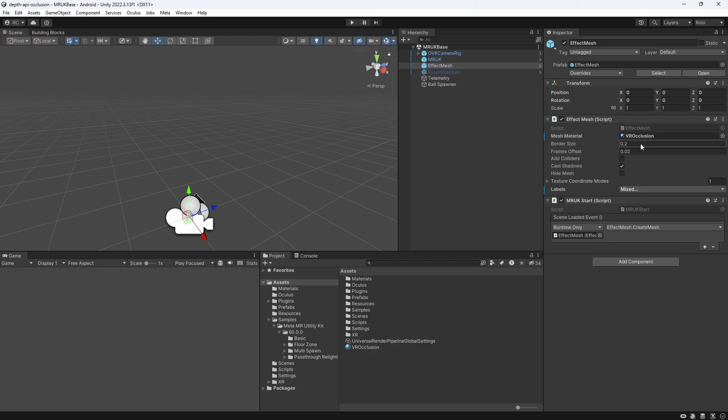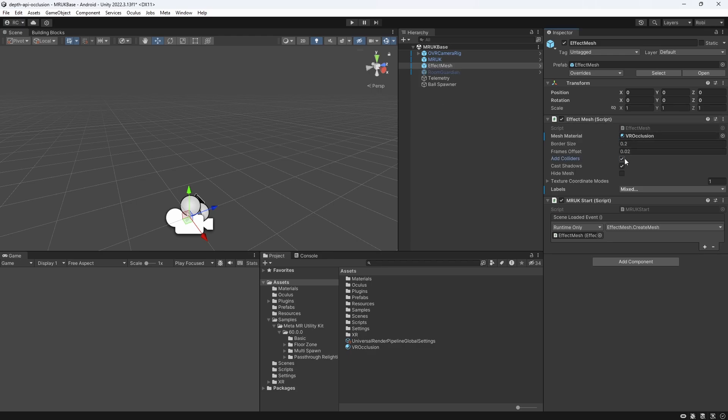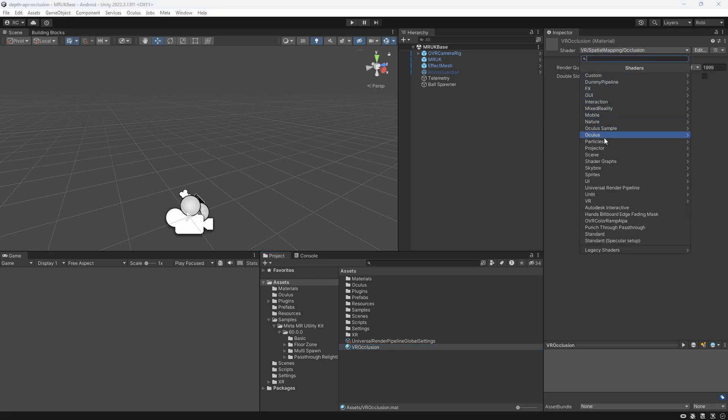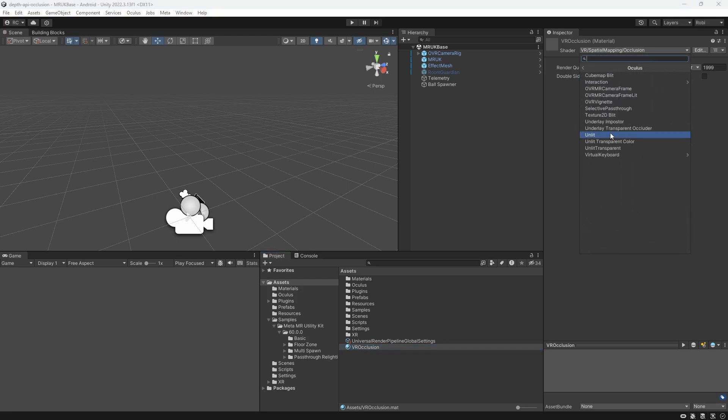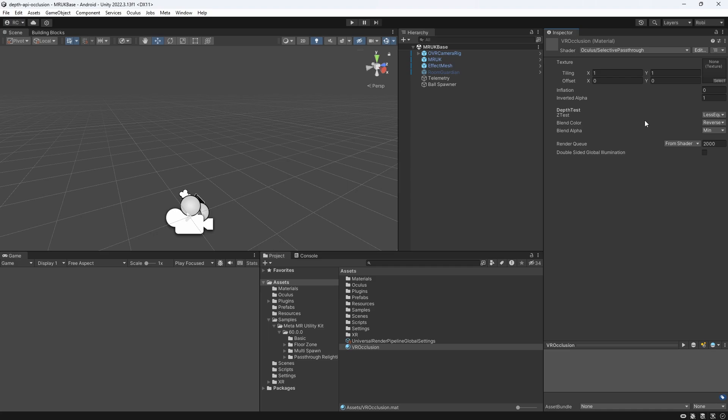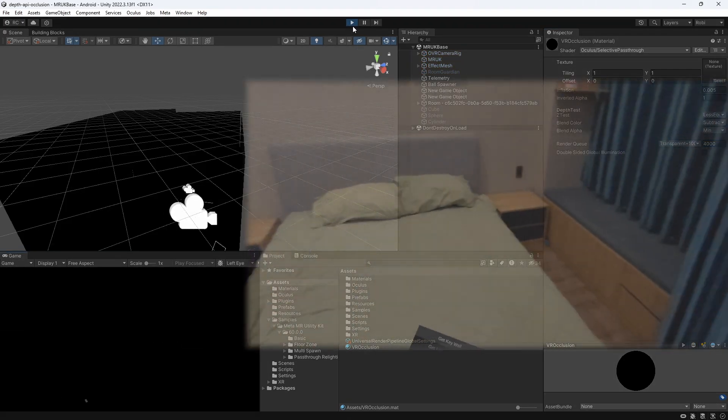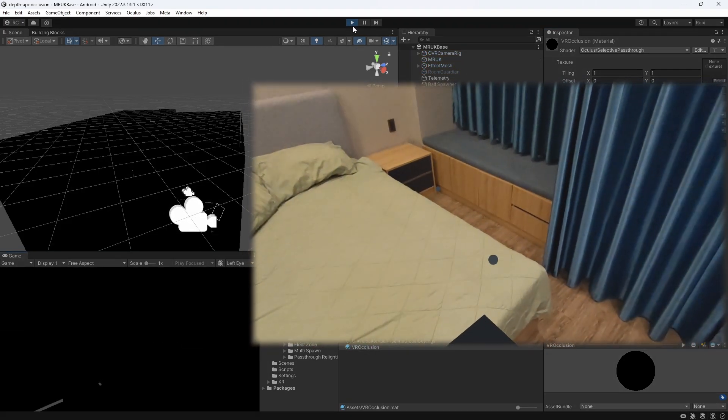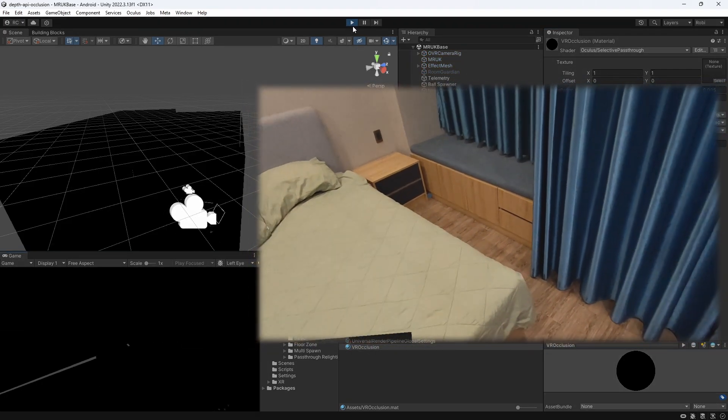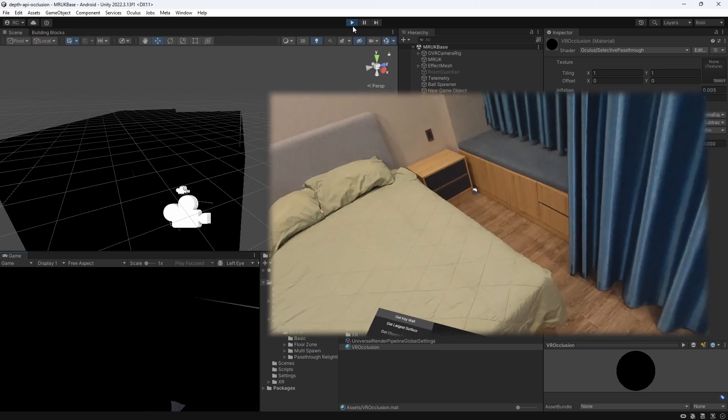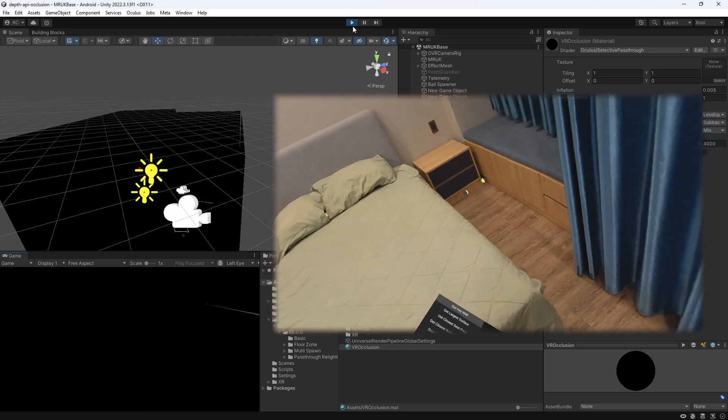Before we look at the Depth API, there is a second shader, and possibly even more that we can use to achieve the same effect. The other shader we can use is called Selective Passthrough, and can be found under Oculus. We need to adjust some properties to make our mesh render in front of our object. As you can see, this almost looks identical to the Occlusion shader, but in my opinion, the Occlusion shader was slightly more accurate.